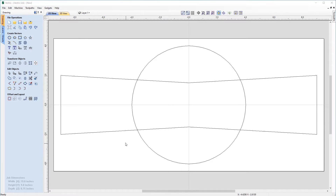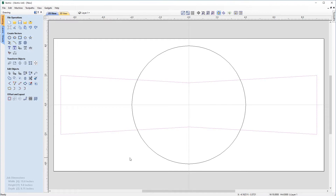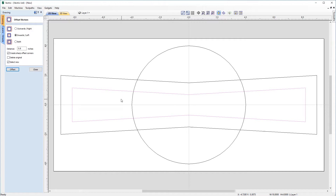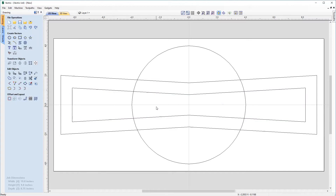Next I want to offset our adjusted rectangle vector inwards. Let's make sure it's selected — indicated by the dashed dotted line — then come over to our offset and layout tools and choose the offset tool. I want to offset this inwards by 0.8 inches. Click offset and you'll see we now have an offset vector 0.8 inches from the original adjusted rectangle.